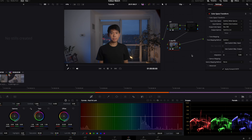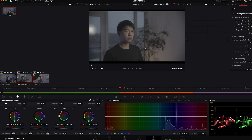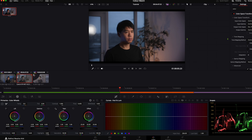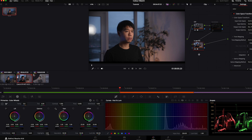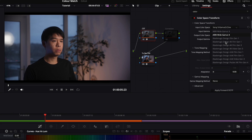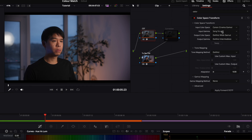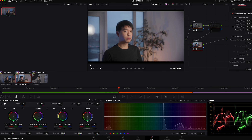Now we'll apply this to our other two clips from different cameras. Hover over the image, right-click, and grab a still. In the gallery, you now have that still. Go to the Canon clip, click and drag that still onto it, and this exact node configuration gets applied to the Canon clip — super easy, super simple. But we need to update the CST node since this was set for Sony. Change it to Canon Log3, and that's it.